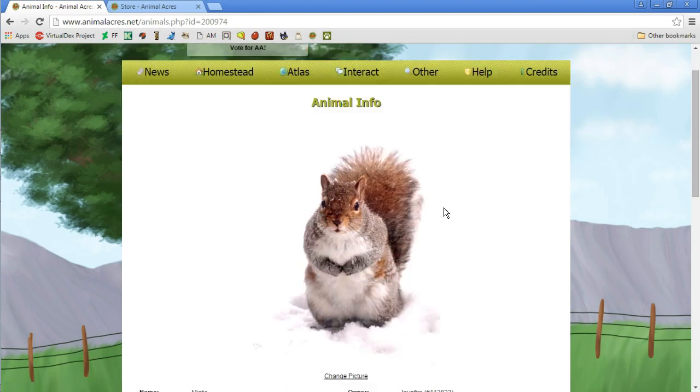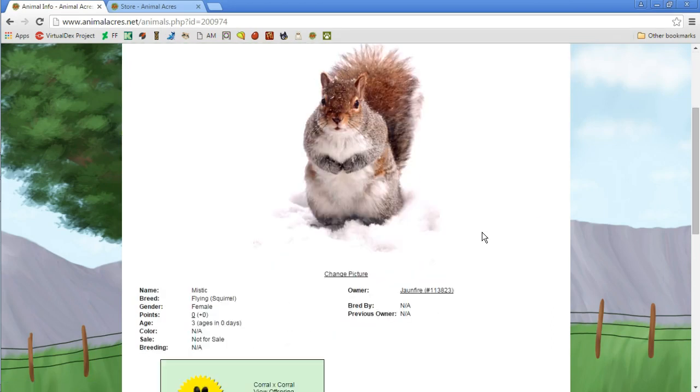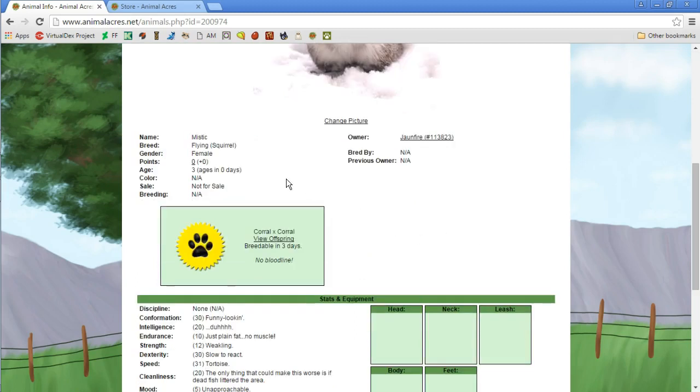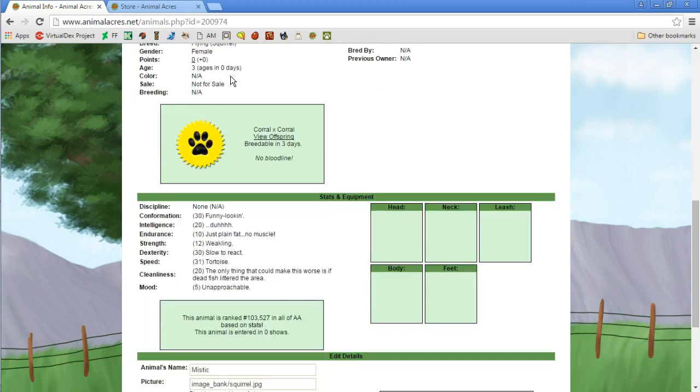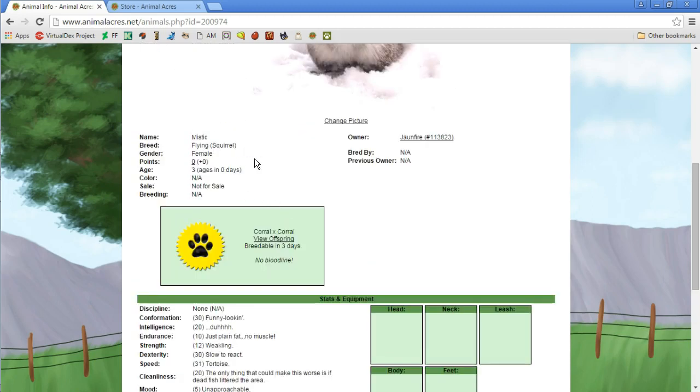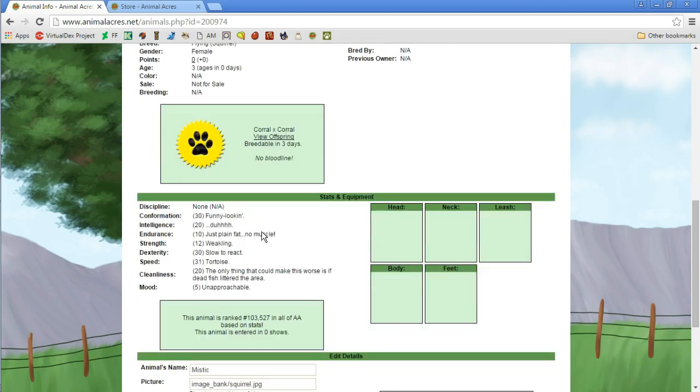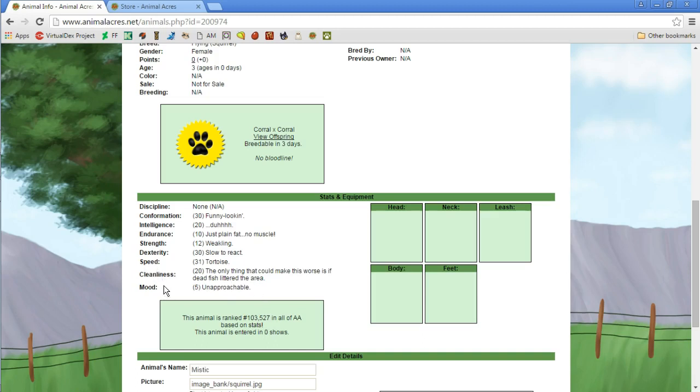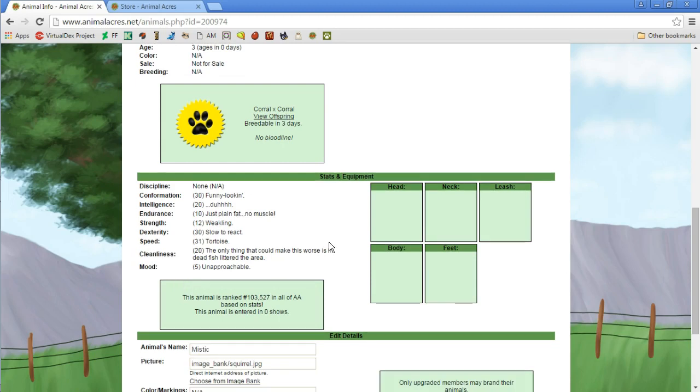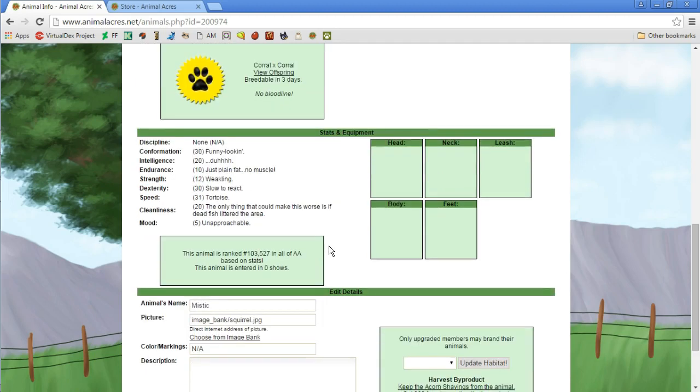Finally we get one. I'm guessing we just have to complete a whole bunch of goals to get every pet. Okay, well there's a picture, we get a real life squirrel. So Mystic is a flying squirrel, female, no points. It's three, zero days is three days old I'm guessing. I don't know how that's going to work out if it grows up one age per day or whatnot. We have the stats and equipment. The discipline is none, confirmation is funny looking. Intelligence is duh. I'm guessing these are all things we have to train. Speed is tortoise. The cleanliness, the only thing that can make this worse is if dead fish litter the area. The mood is unapproachable right now.